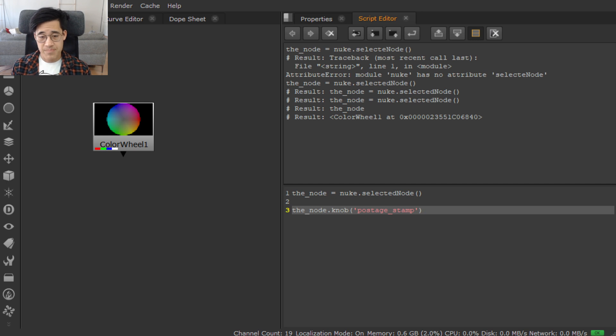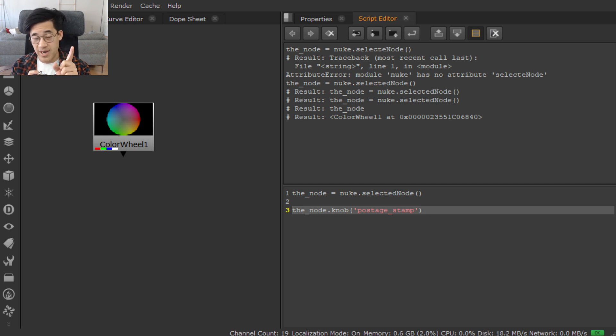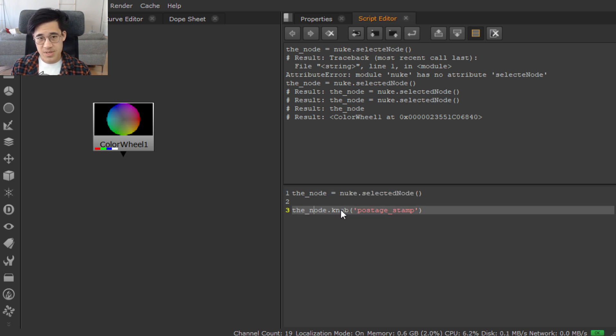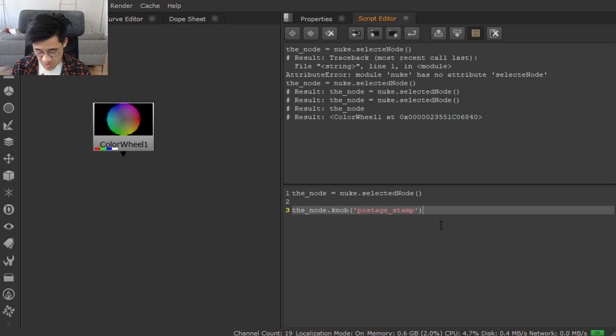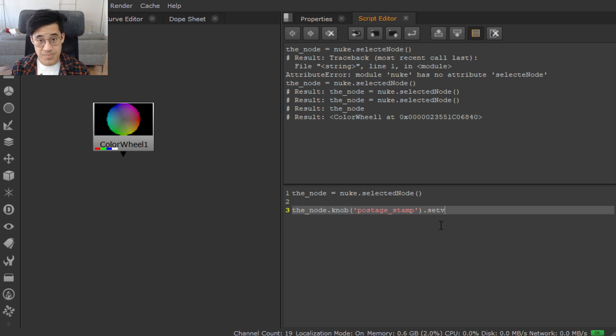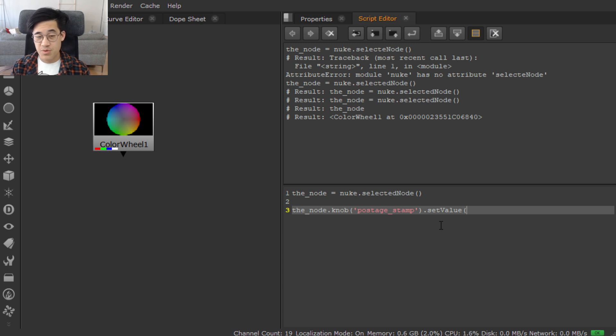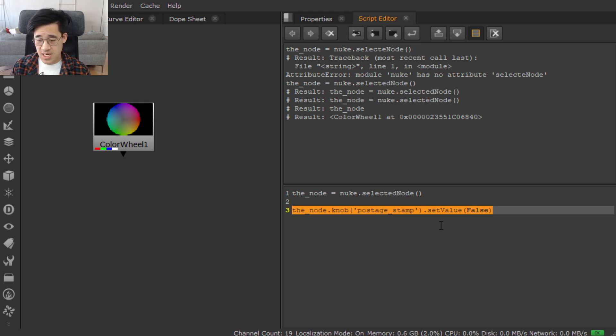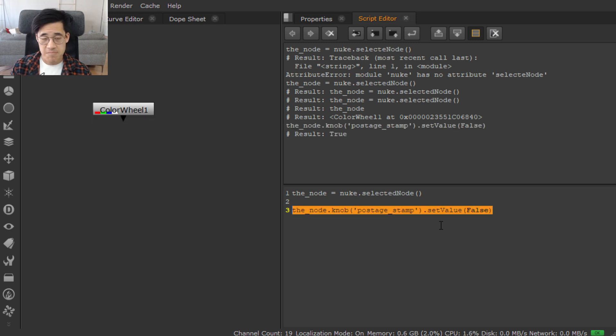So it was Nuke knob postage stamp. So we should have a reference to the knob now in the same way we got this was the nodes I have selected. This is the postage stamp knob of the node. And we want to set the value. And we want to turn it off. So we want to set it to be false. And similarly, what I said earlier, select it, control enter. Done.